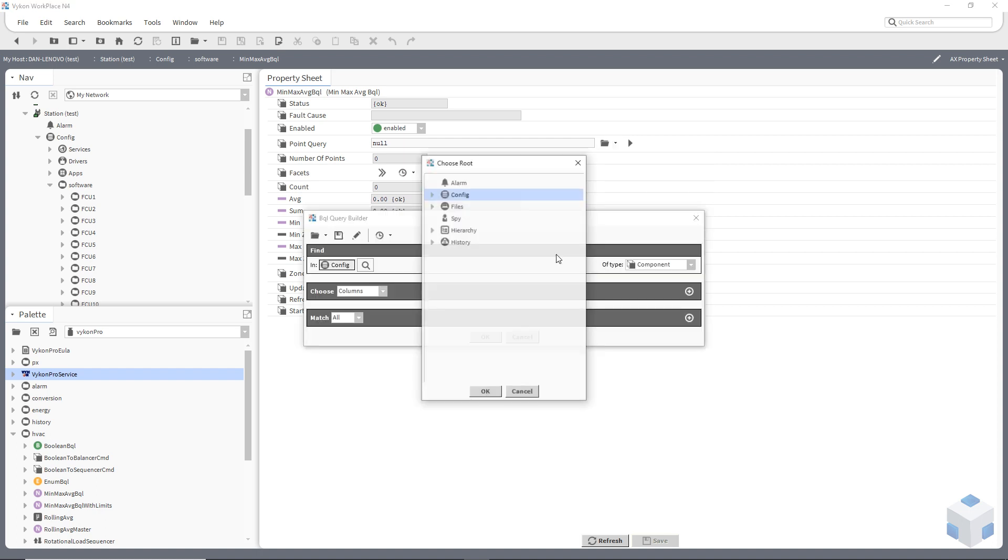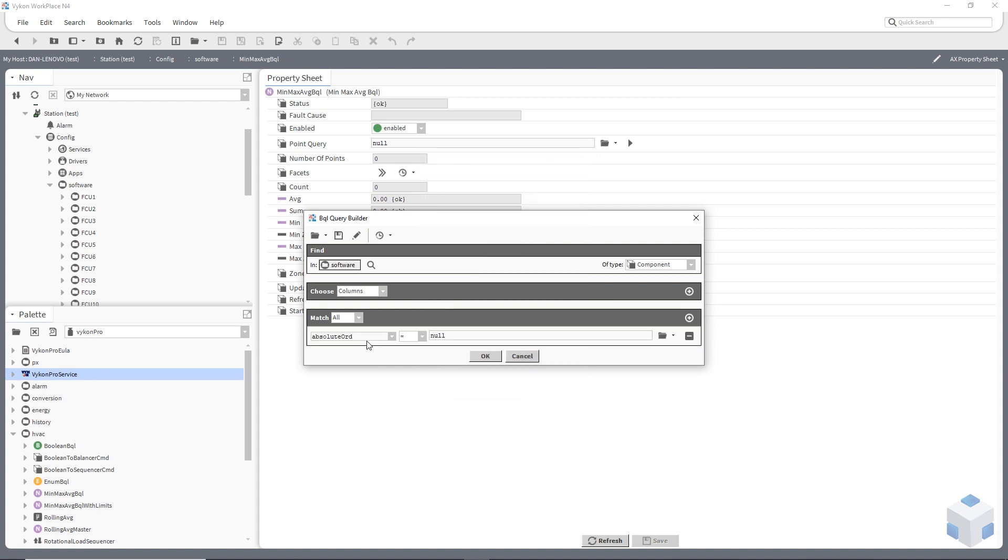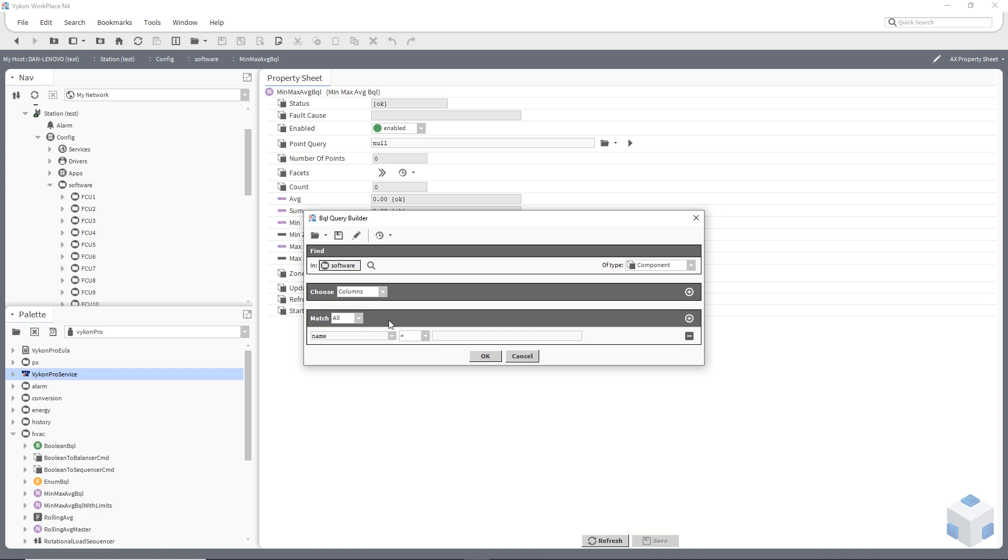I'm actually going to, rather than look through the whole station, I'm going to point it directly at my software folder which these fan coil units reside in. And then I'm going to ask it to look for the name that equals heating valve.